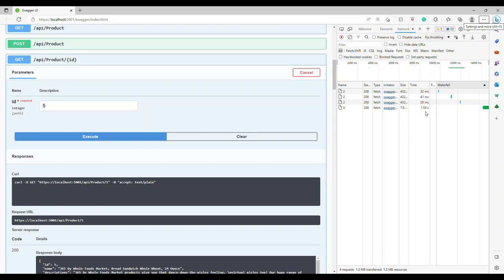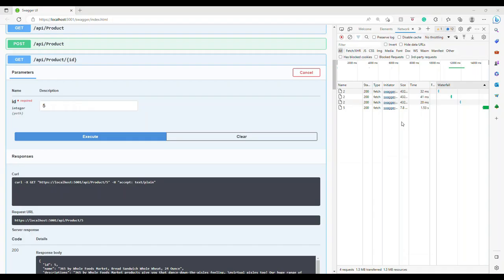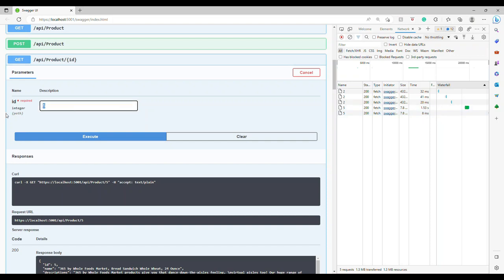Now let's change this to a different number, 5. Because this time it is not present inside the cache, it will go inside this—you see, 1.53 seconds. I'm going to remove this breakpoint. Now if I try the same number 5, it's going to be 8 milliseconds. You see the difference—that is 8 milliseconds and that is 1.5 seconds.